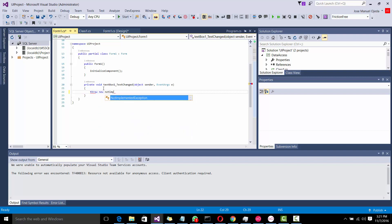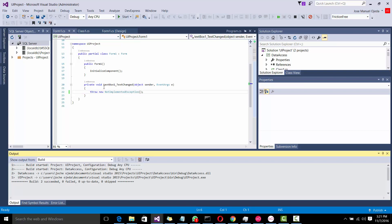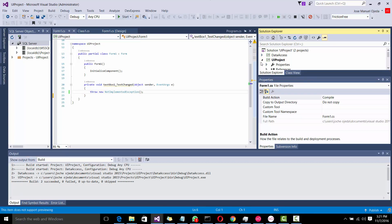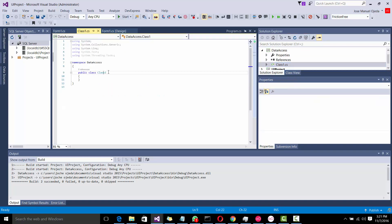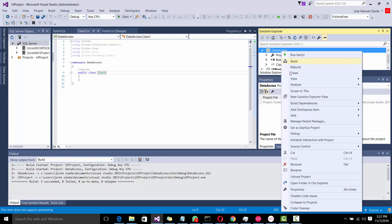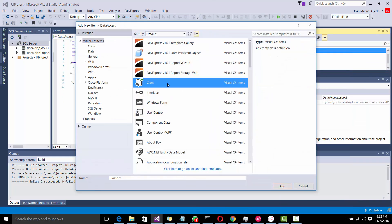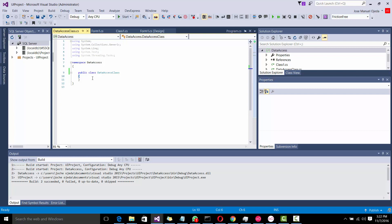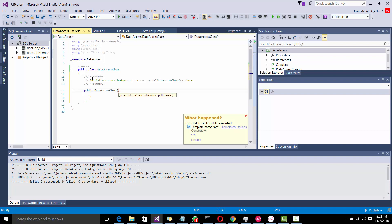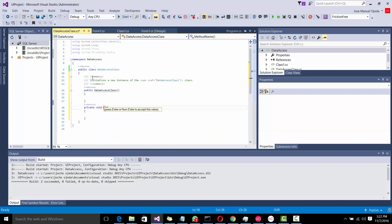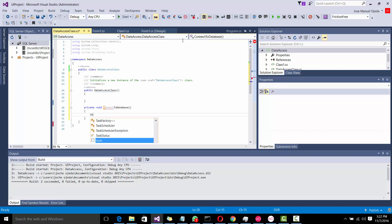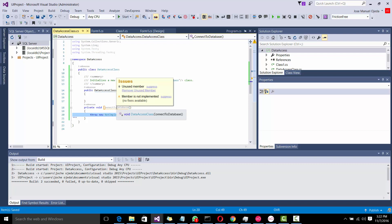Throw new not implemented exception. Good. Let's add something else to the other project. I'm going to add a new class, just to demonstrate that it's actually working. It's going to be Data Access Class. It's going to be public. We're going to have a constructor which will be empty, pretty much. And then we're going to have a method that's going to be connected to database. Throw new not implemented exception. And that's it.